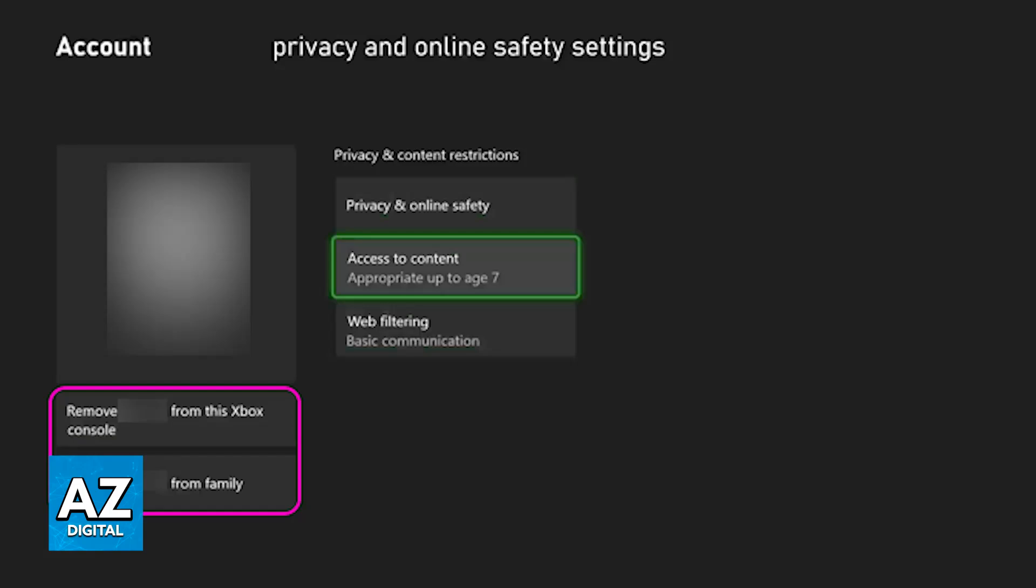If you look right below them, you'll be able to choose to remove them from a specific Xbox console where you're doing this process, or remove them from the family altogether. As the option suggests, all you have to do is choose the second one: remove this person from family.